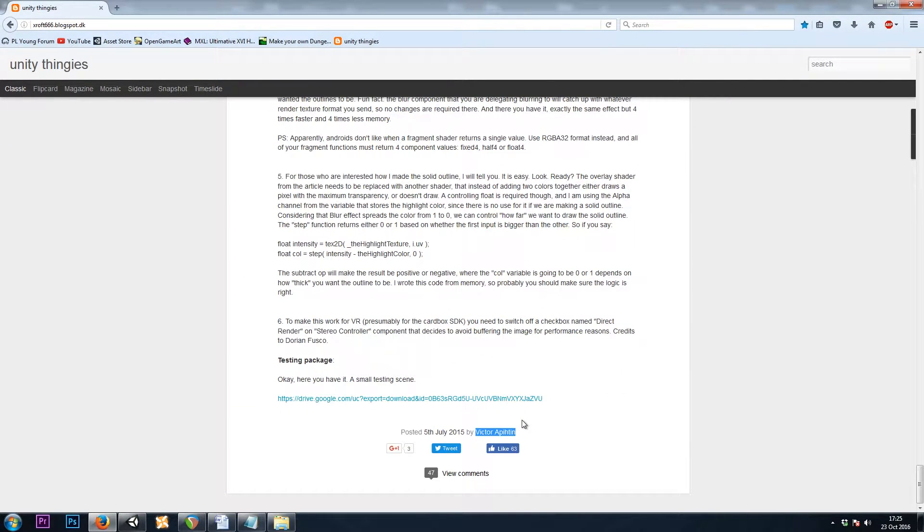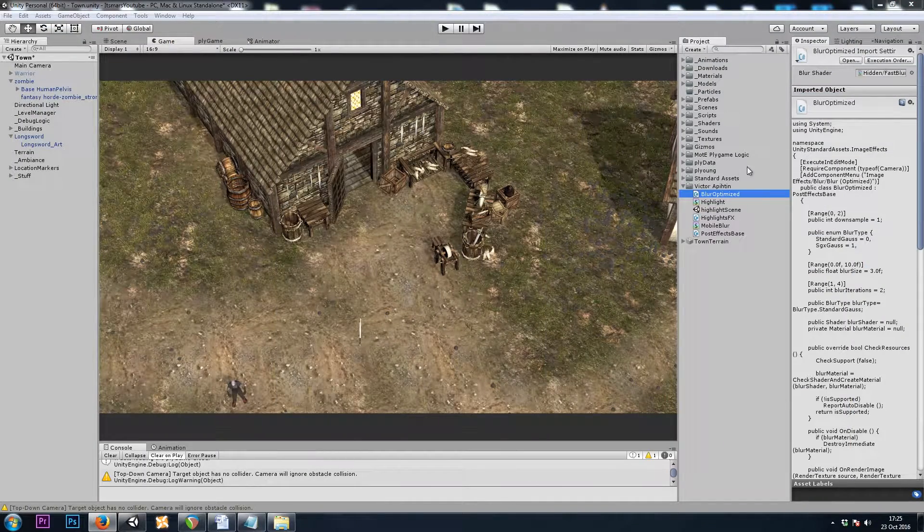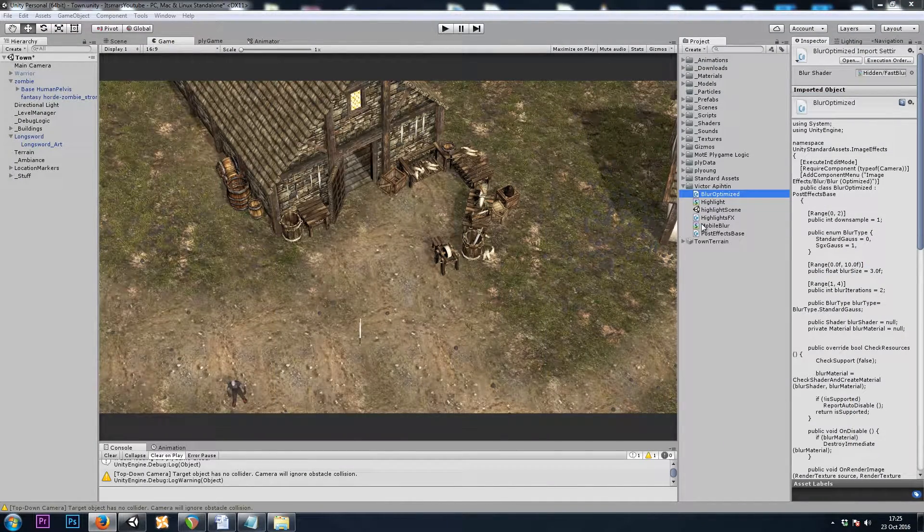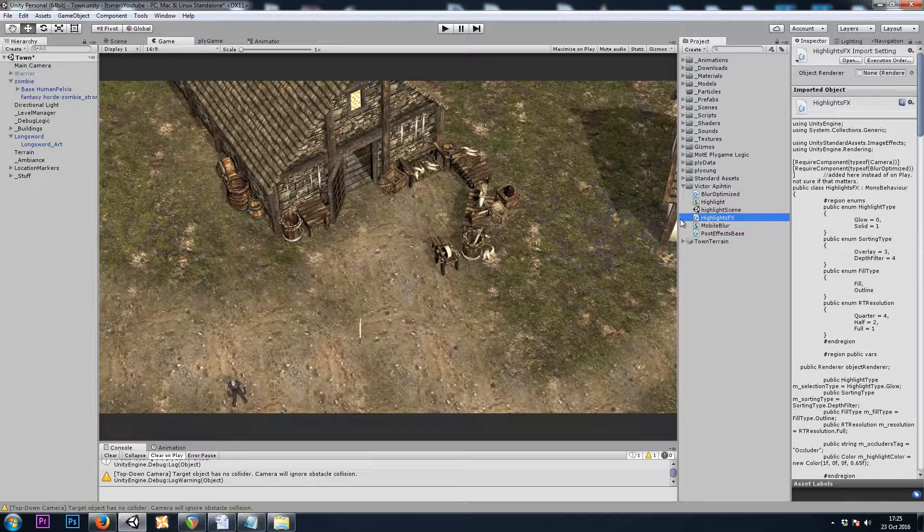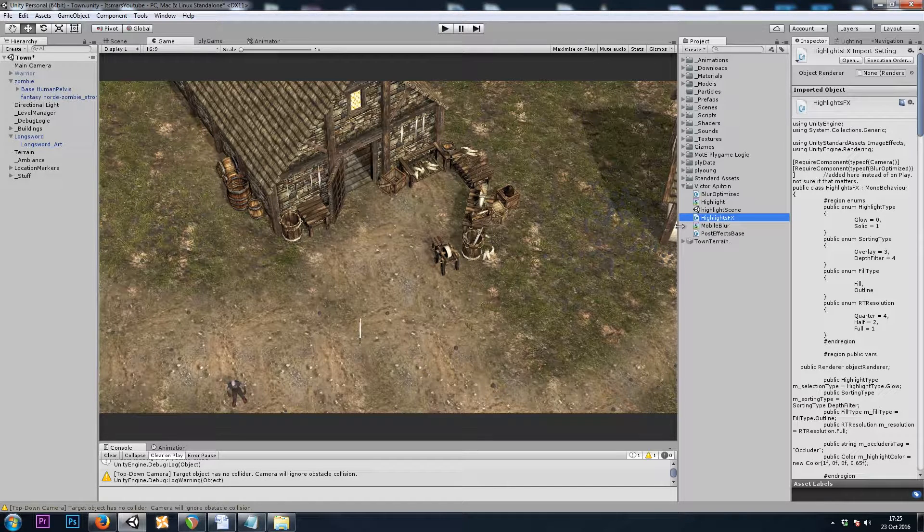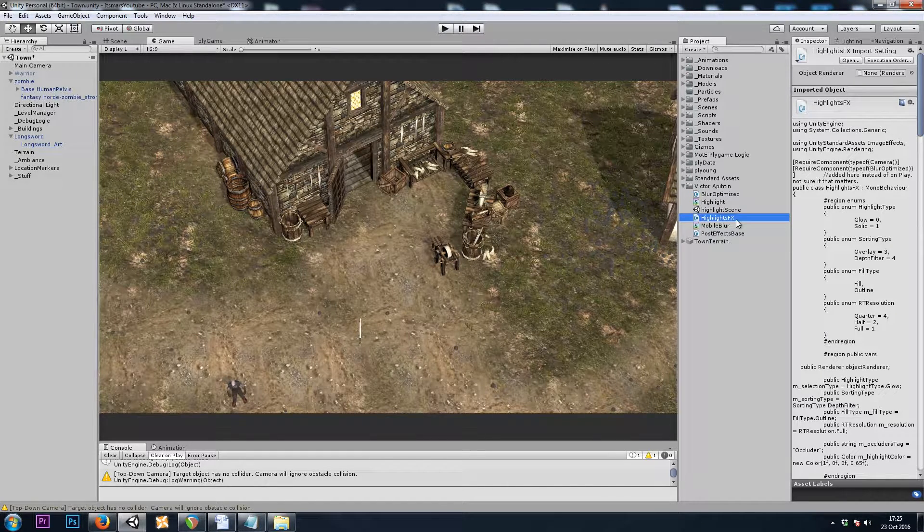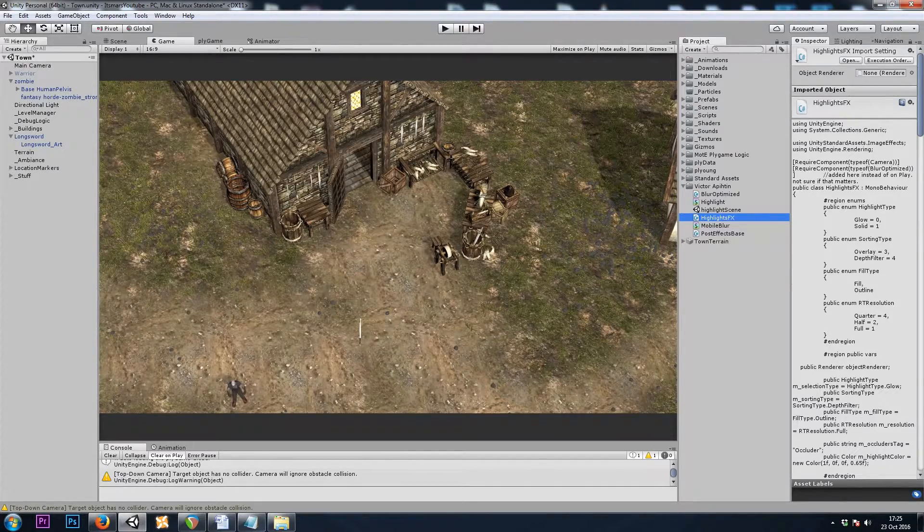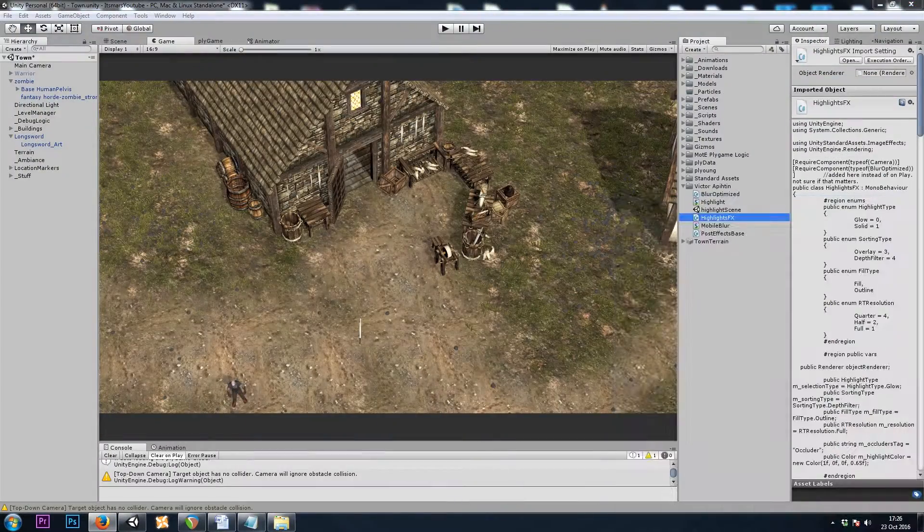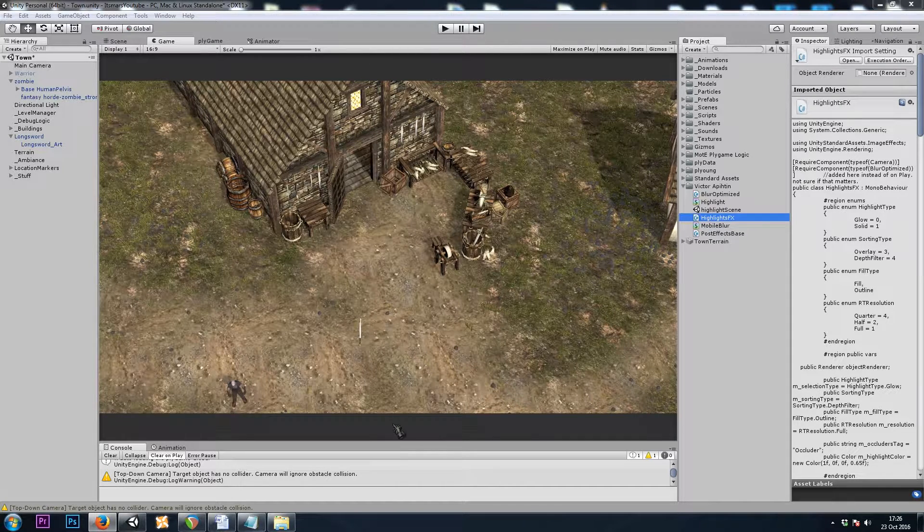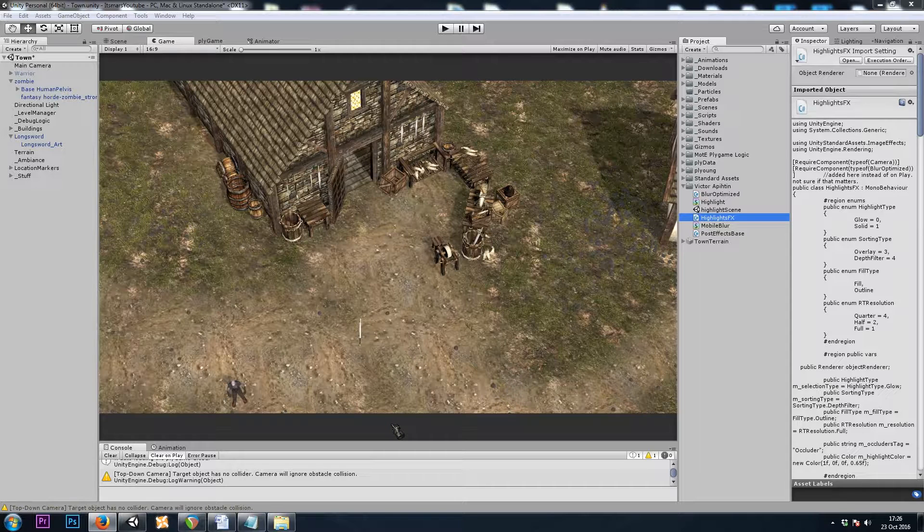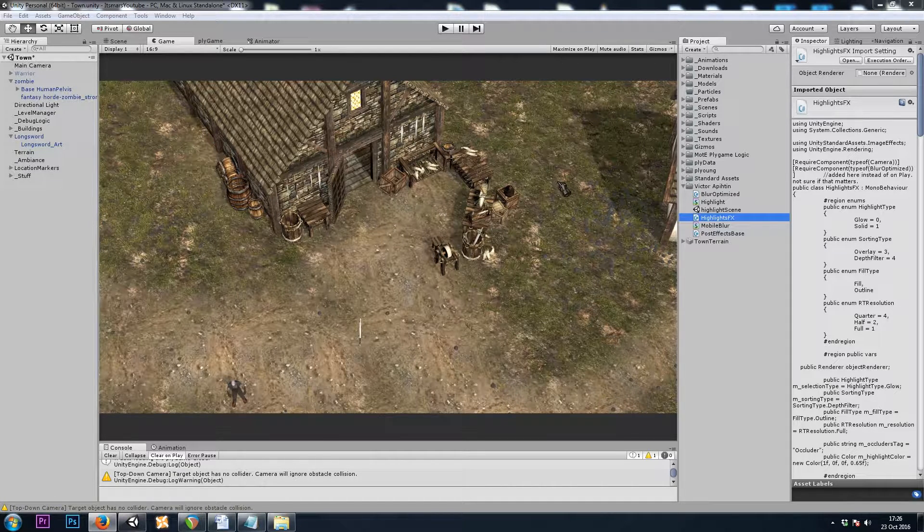So a big shout-out to Victor Opatine. Thank you so much for supplying us with these so that we could use these in our game. I'll also be putting my own copy with slight adjustments of the Highlights Effects script in a link in the description. So download Victor's package here from his blog, and then you can download my copy of Highlights Effects, which just makes a few changes once again, and then use that as opposed to the one in the package.